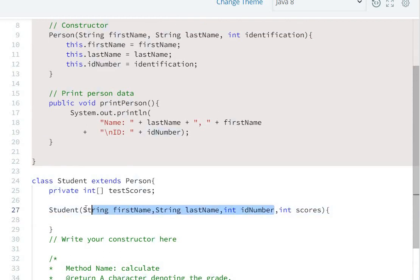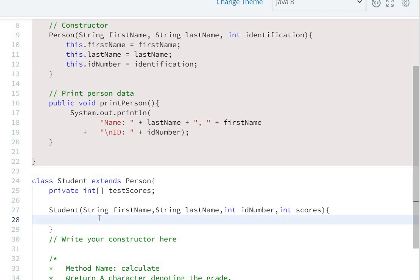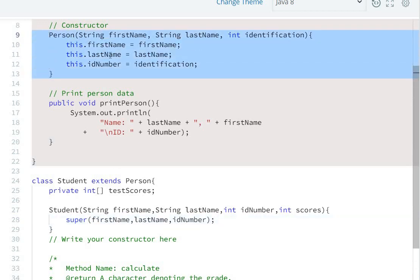Now we will pass the first three values to the parent class constructor by using the super keyword, because the Student class is extending the Person class. So we use super and pass firstName, lastName, and ID number, since the Person class constructor already handles assigning those values to their respective variables.